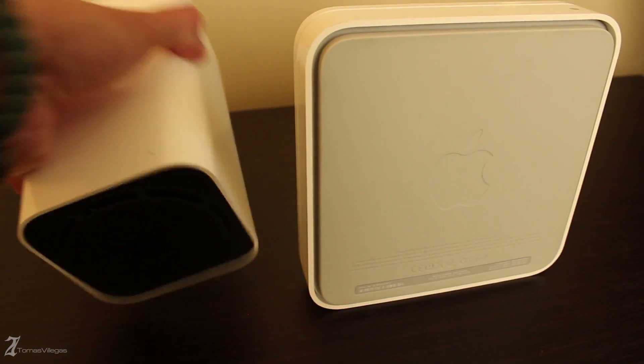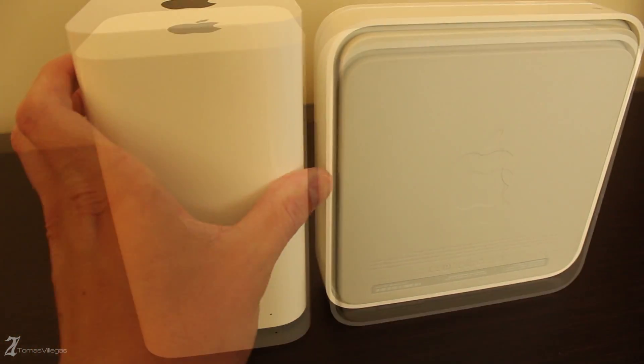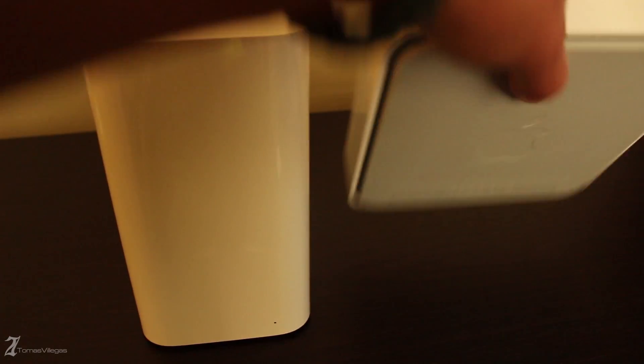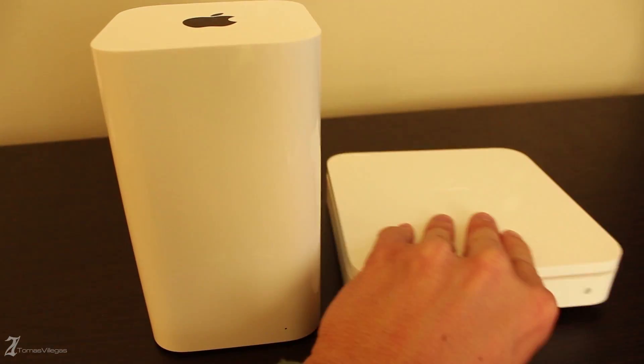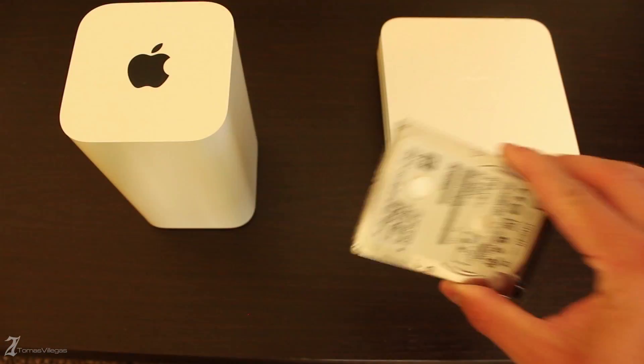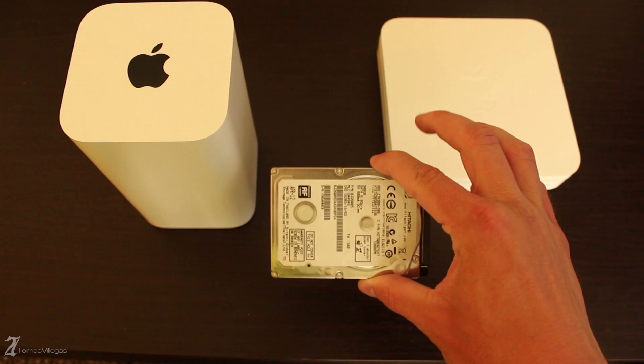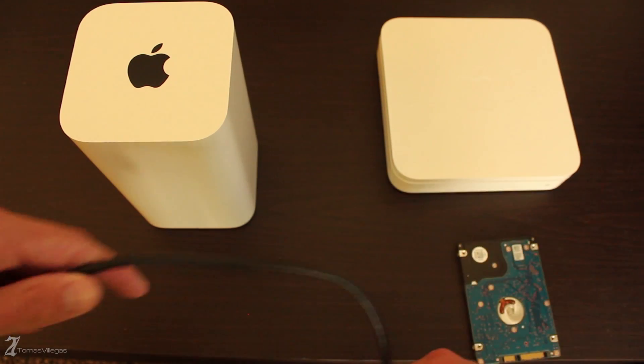As we take a closer look at the differences between the two form factors you'll notice how the 4th gen Extreme is almost as wide as the 802.11 AC is tall.